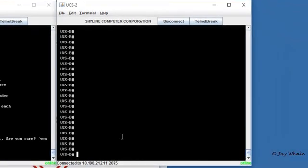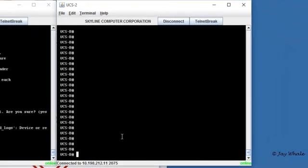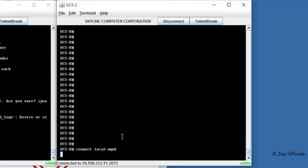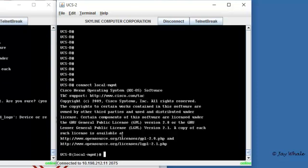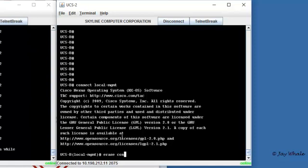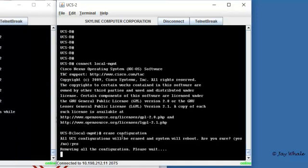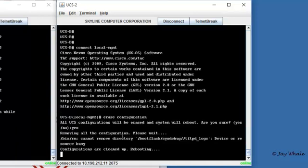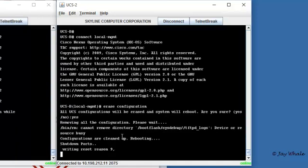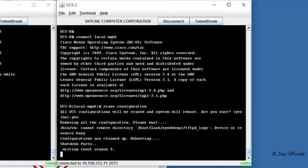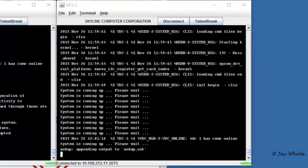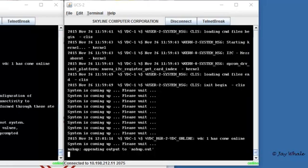On the B site, we're going to do the exact same thing. We're going to say I'd like to connect to the local management, and I'd like to erase the configuration. Confirm that as well. And we'll wait approximately 7 to 10 minutes for the reboots to take place, which I won't bore you with. So I'll jump 10 minutes into the future and our reboot is complete.